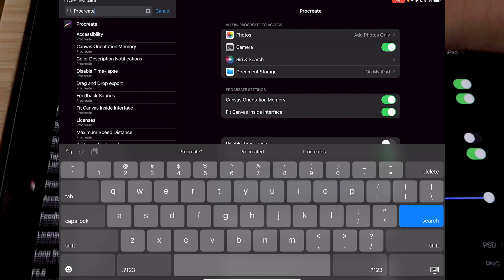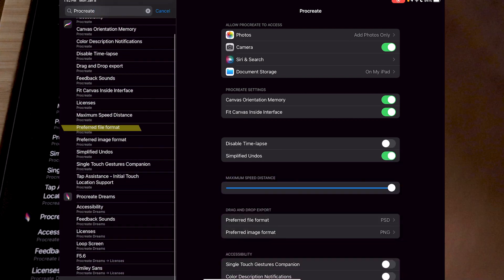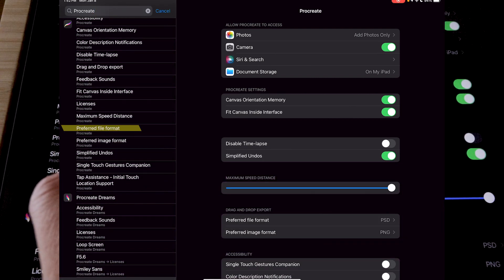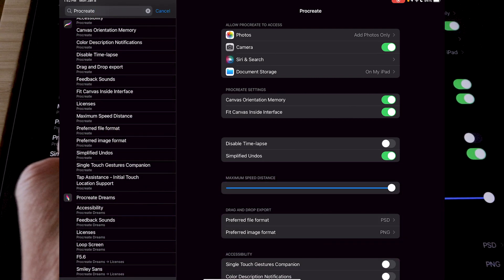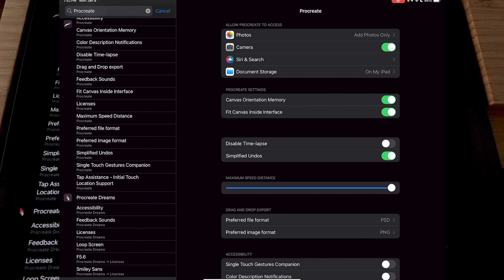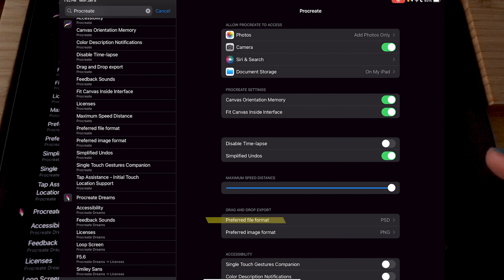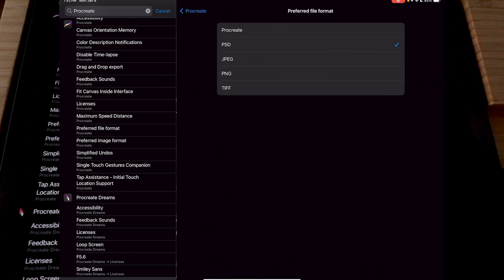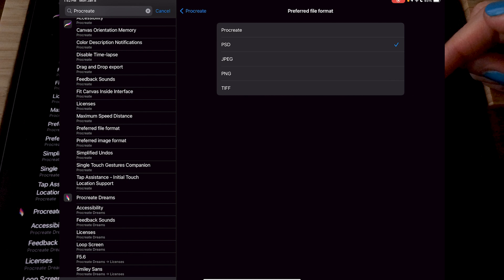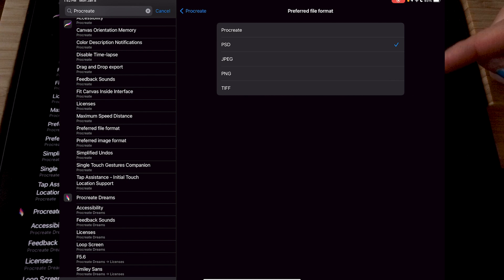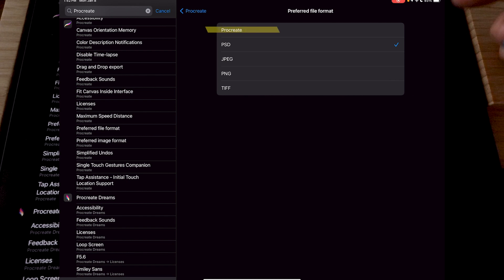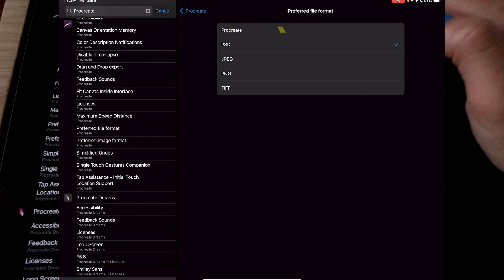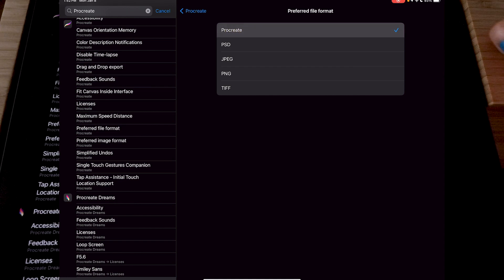And then you want to tap on the preferred file format. For those who don't have the convert layers to tracks option, it's very likely that your preferred file format is something else other than Procreate. So over here, I have PSD selected. Instead of that, I'm going to just tap on Procreate.